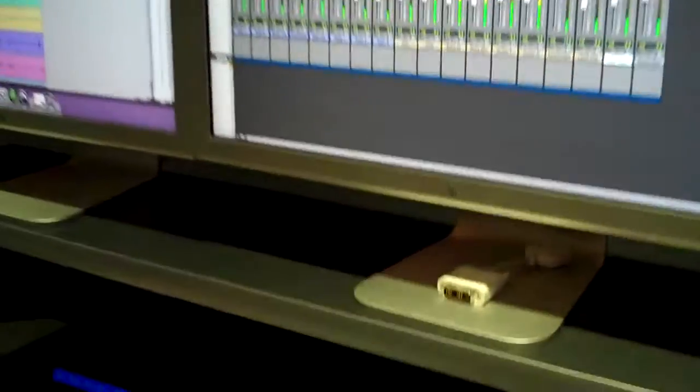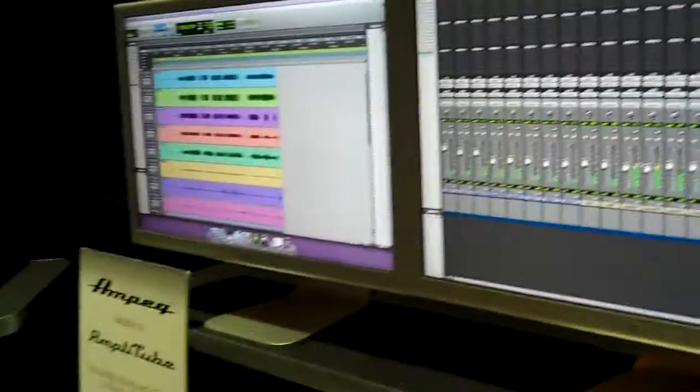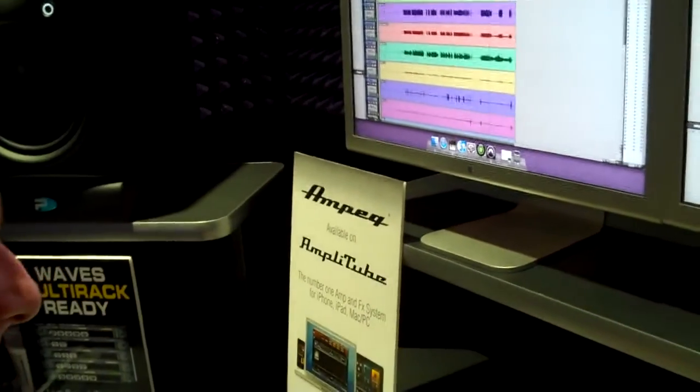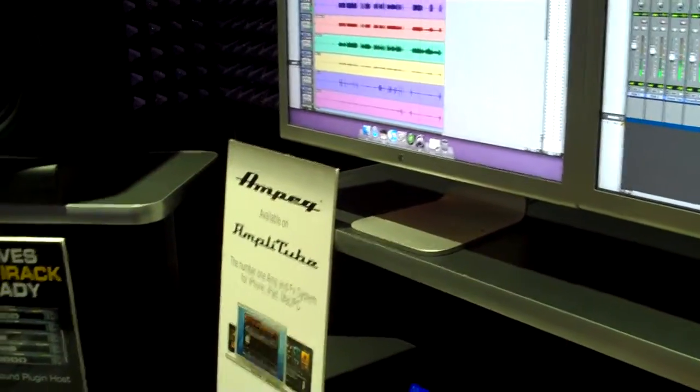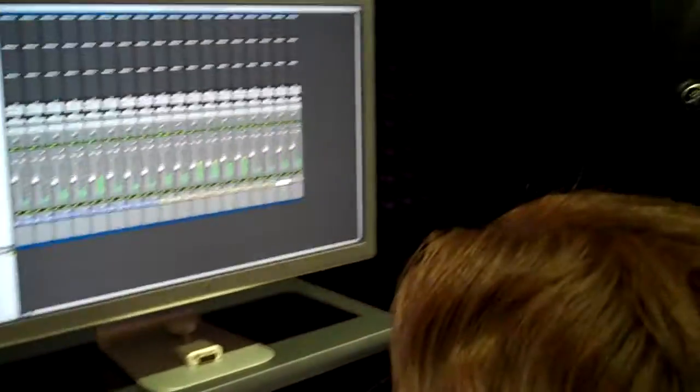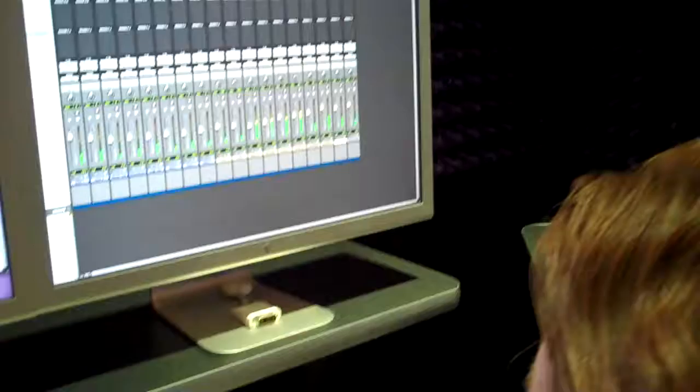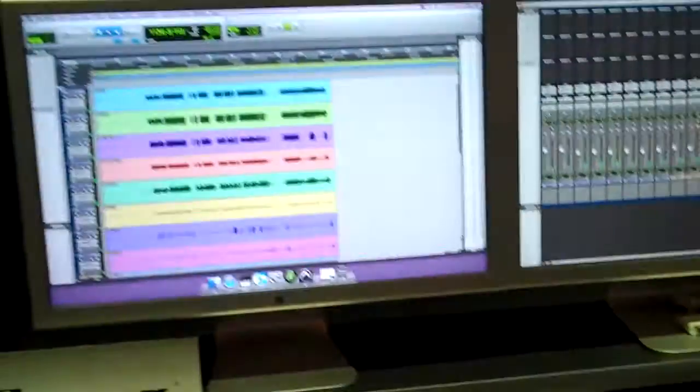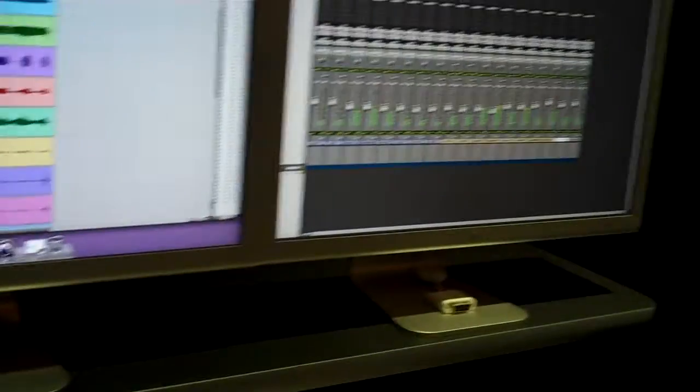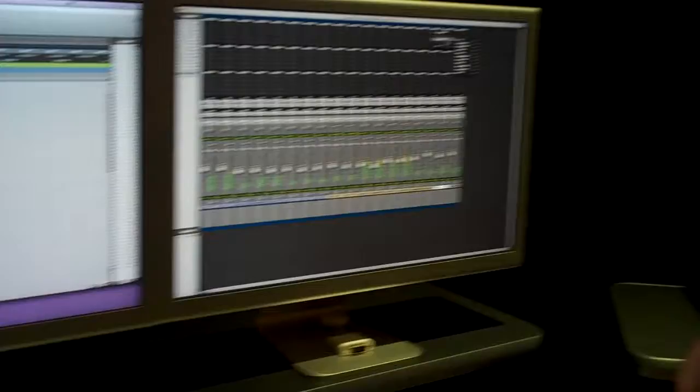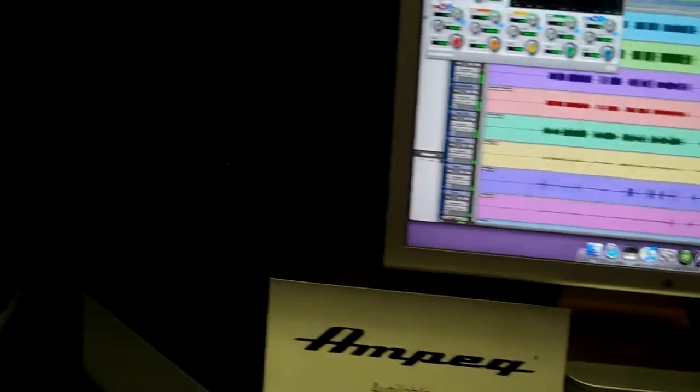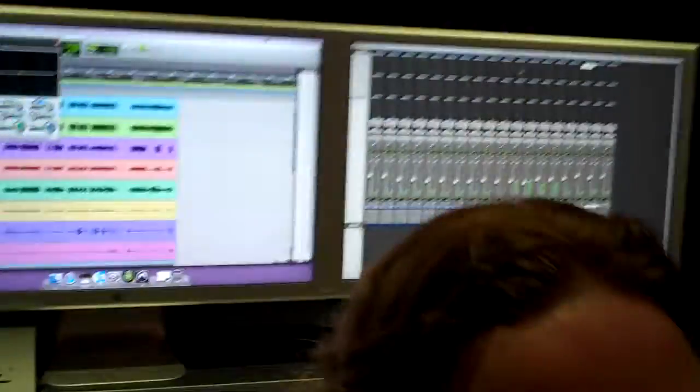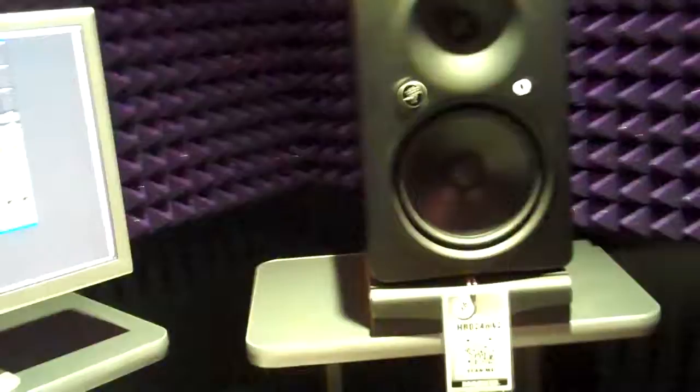I should EQ it. I need to get some plugins going. Yeah, I was going to EQ the vocal. I know, they need a little sweetening. Yeah, yeah.